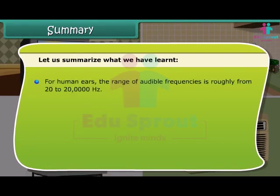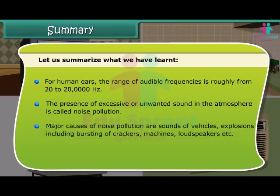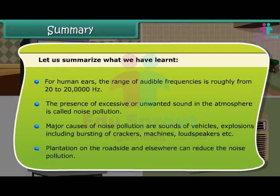For human ears, the range of audible frequencies is roughly from 20 to 20,000 hertz. The presence of excessive or unwanted sound in the atmosphere is called noise pollution. Major causes include sounds of vehicles, explosions including bursting of crackers, machines, and loudspeakers. Plantation on the roadside and elsewhere can help reduce noise pollution.